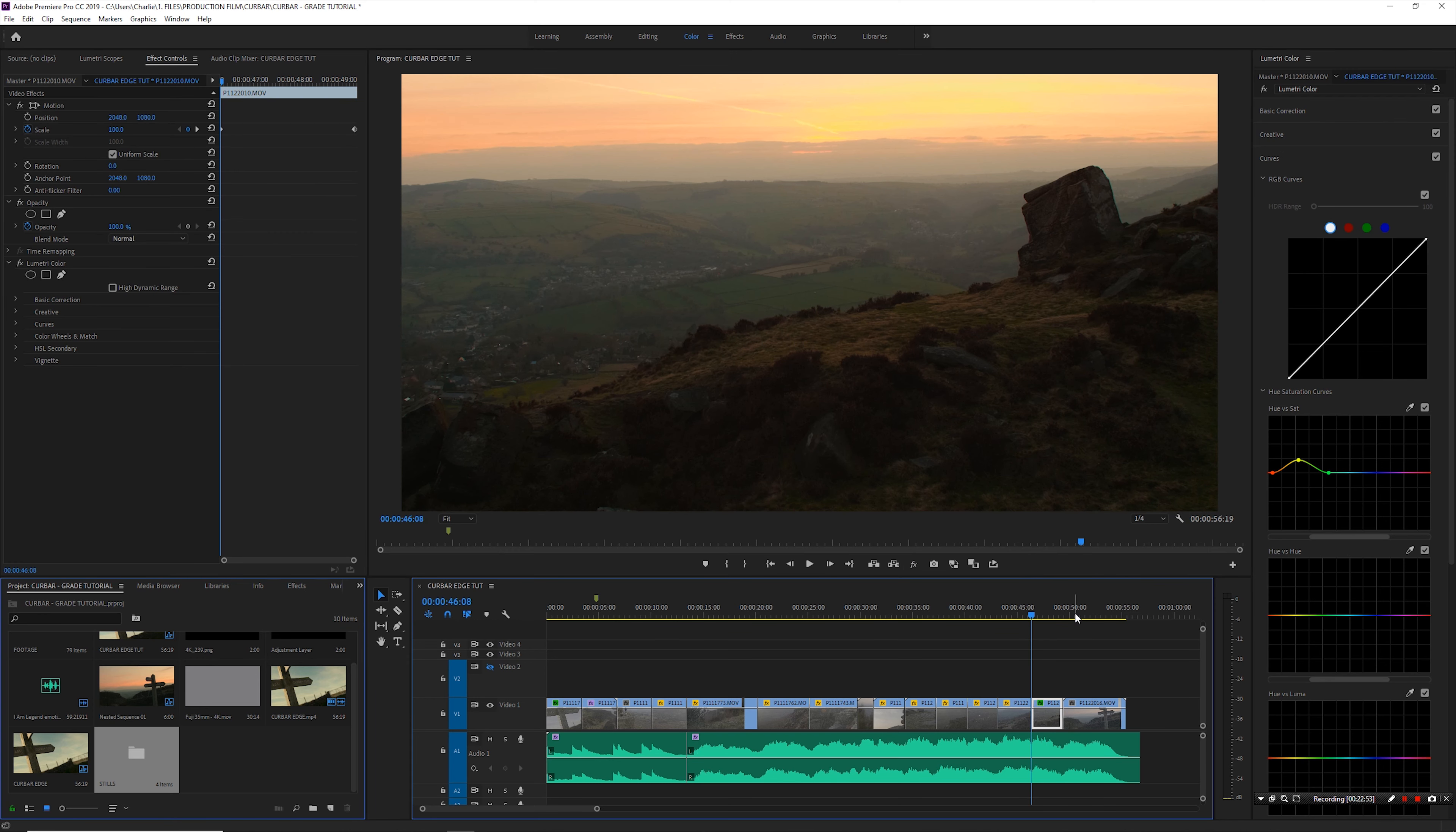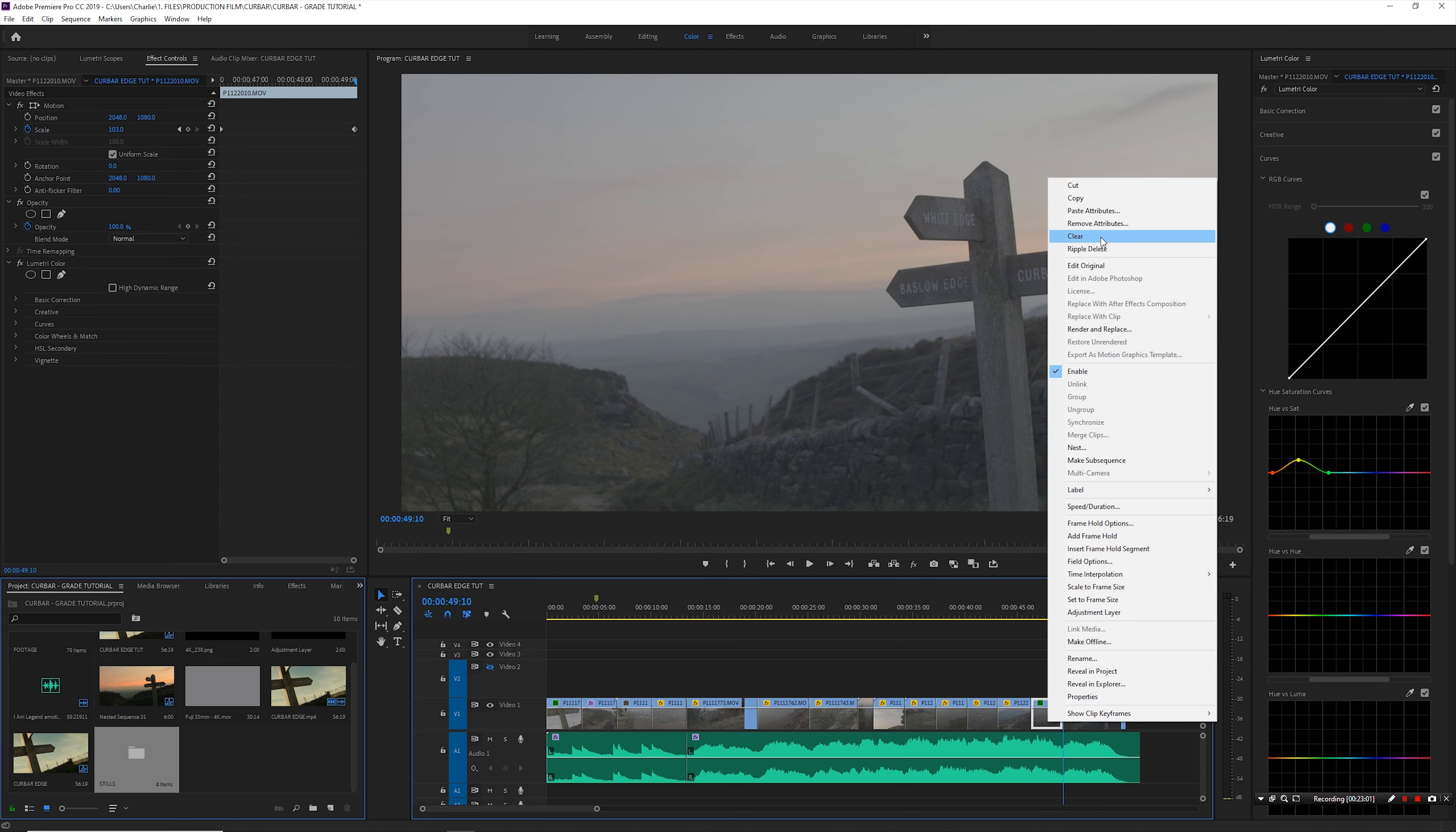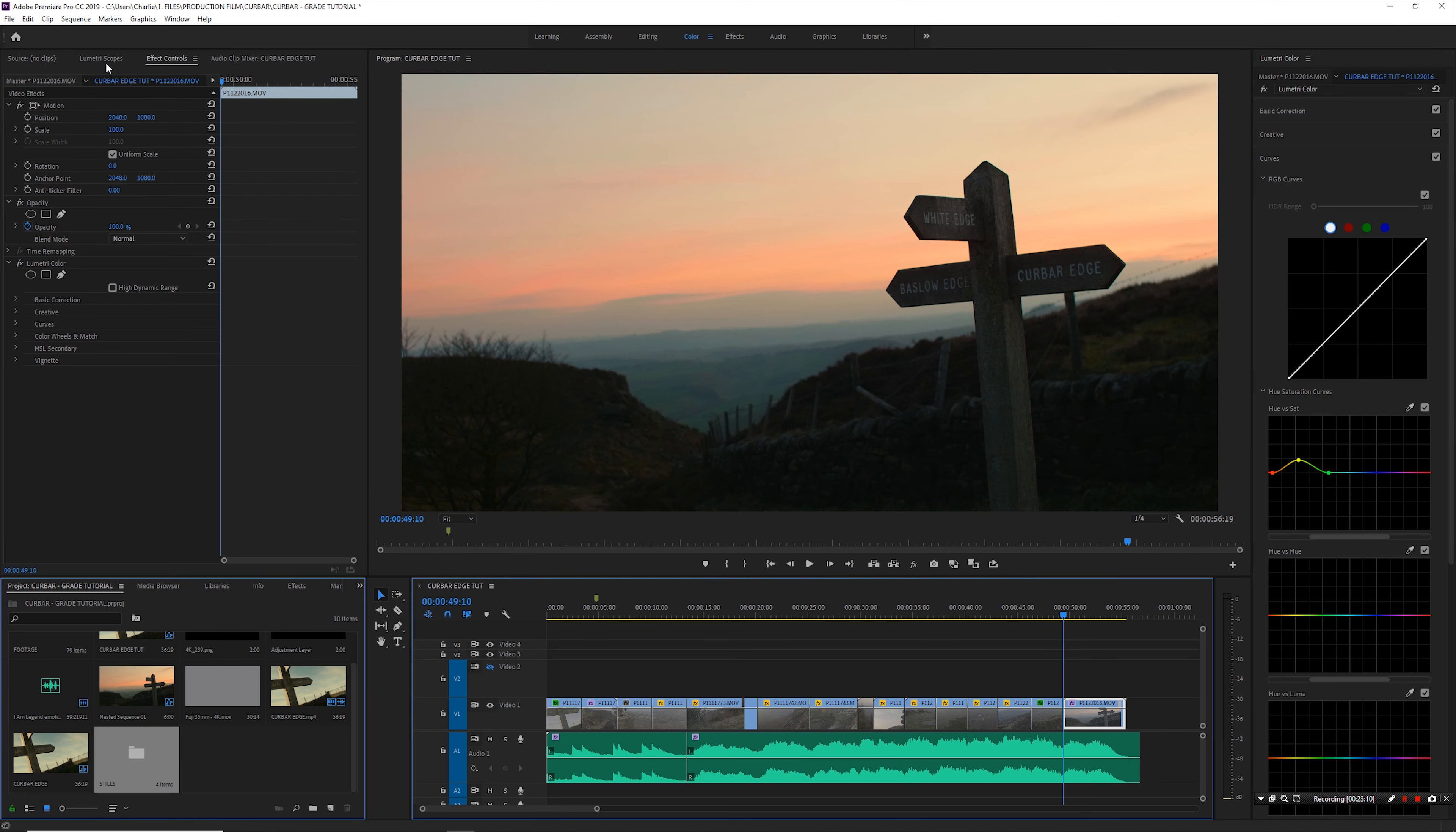All right, so let's jump on to the last clip. I'm going to take the grade, I'm going to copy the grade from the clip we've just graded, copy that, paste that over, and this one is much closer already. I won't really need to make too many tweaks to this I don't think.